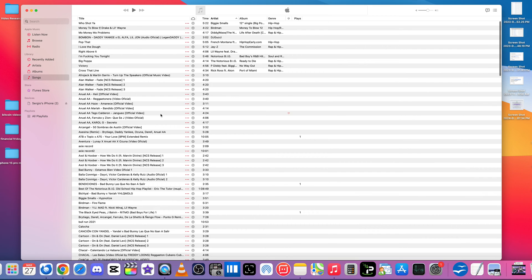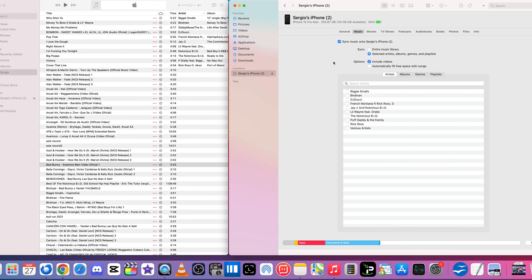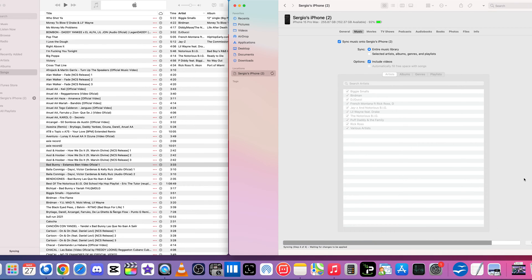Okay, so we want to make sure that all this stuff is here. So what we're going to do is we're going to select here where it says Entire Music Library. Here we're going to go and select Apply.